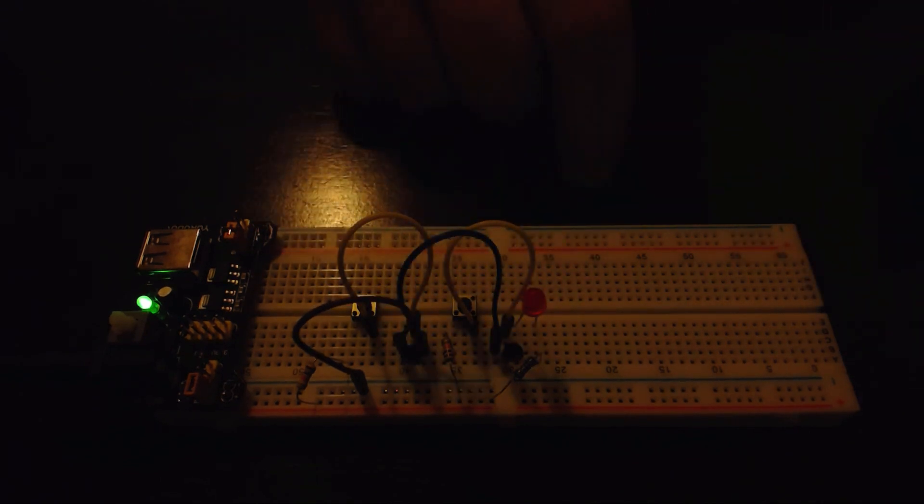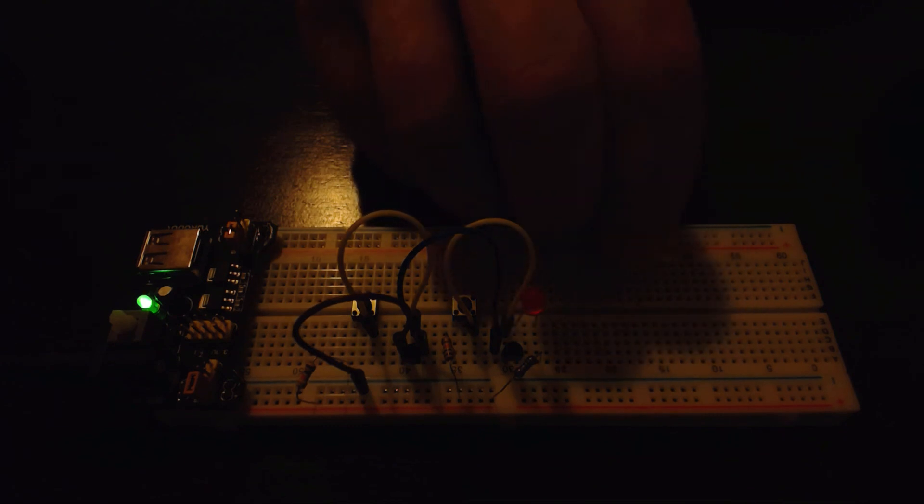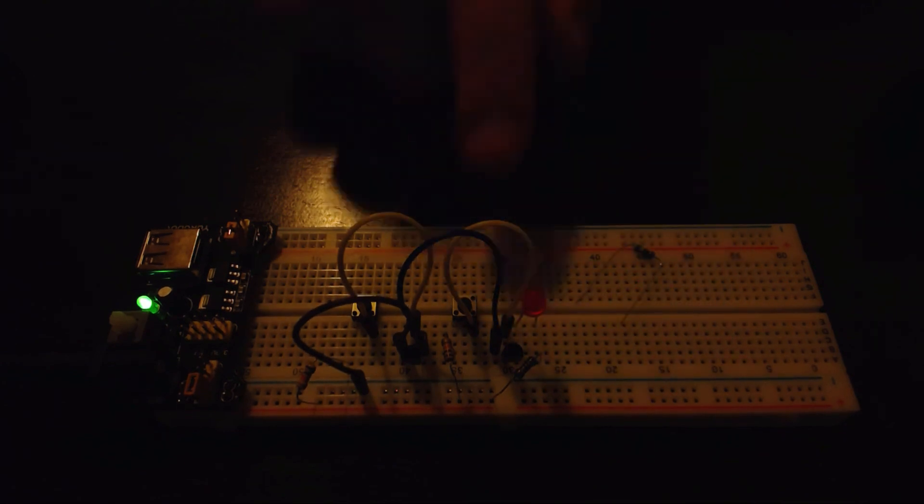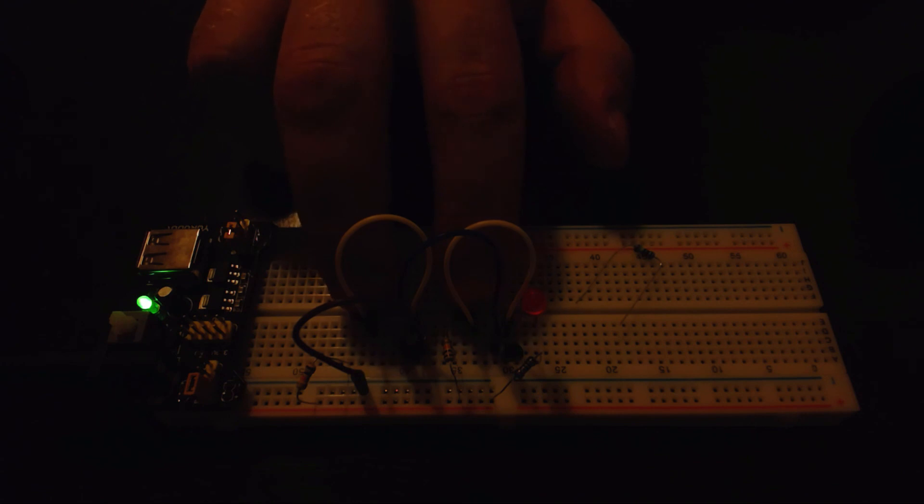So there you have it - we've built the AND gate using two transistors, four resistors, an LED, and four little jumper wires. I hope you enjoyed the video and thank you for watching.